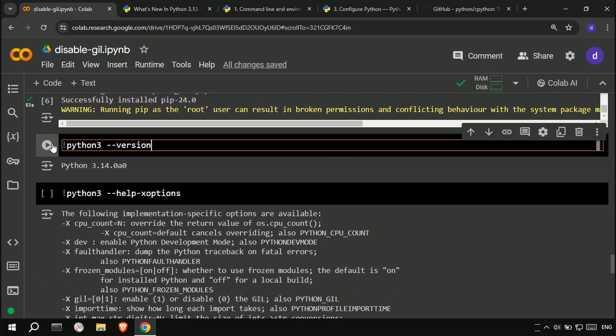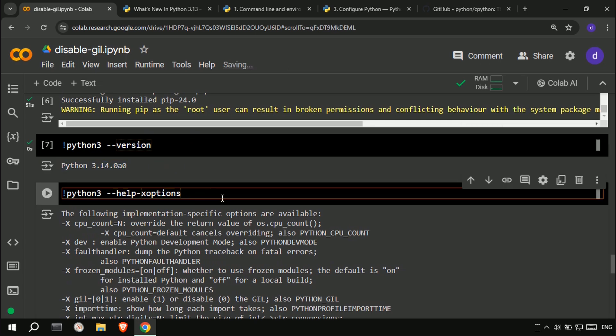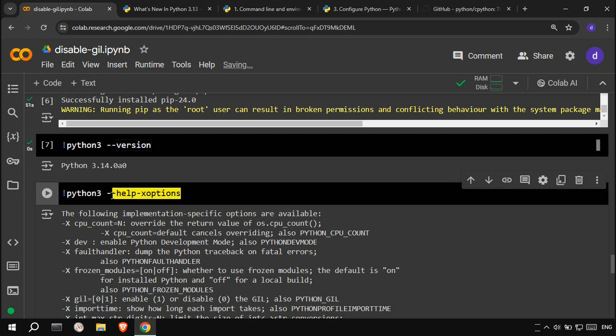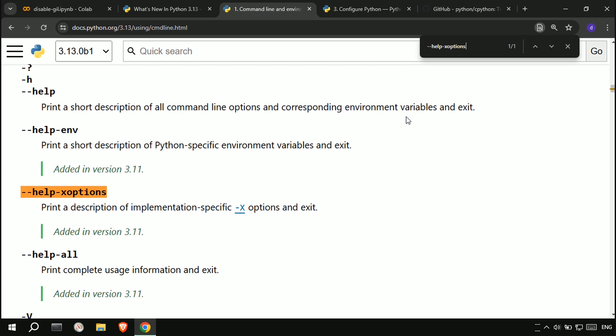After the Python installation is finished, we check the Python version. Then run this command with help and the -x options to see how to activate and deactivate the GIL.